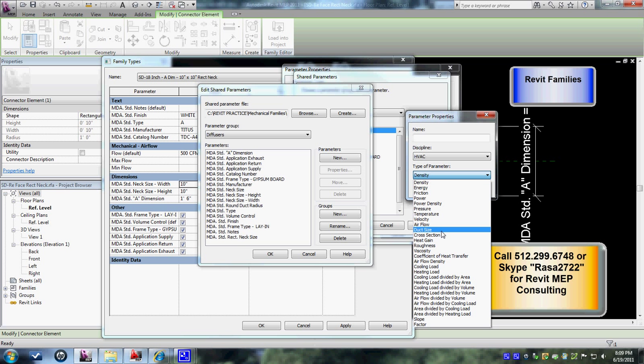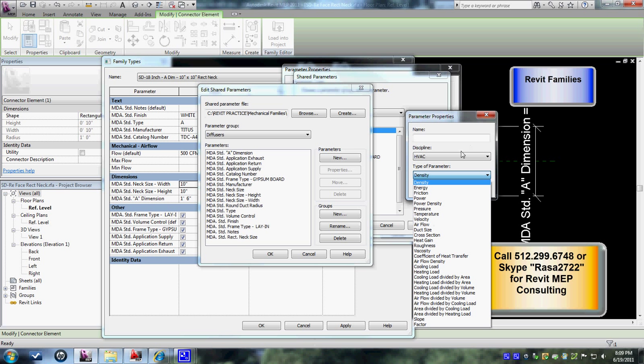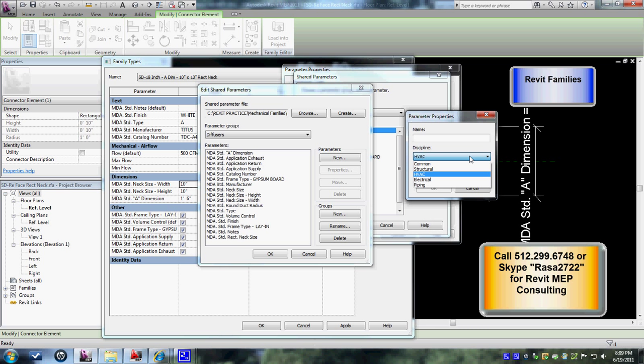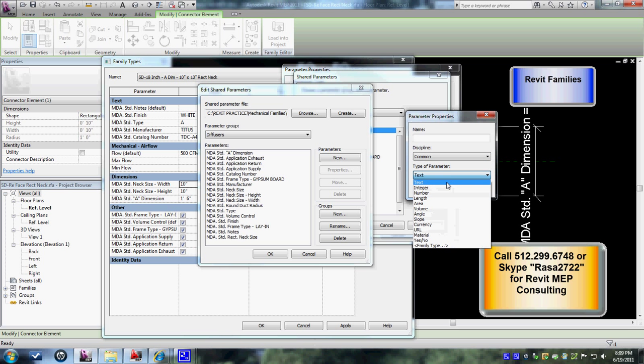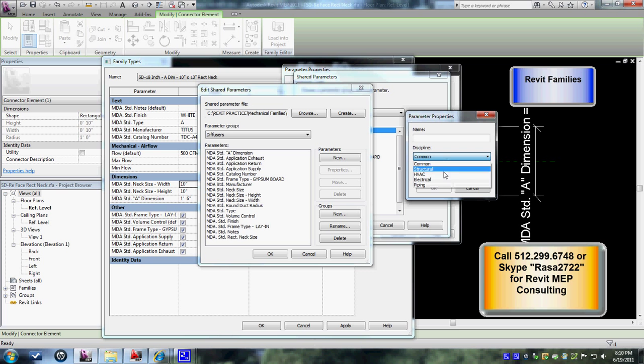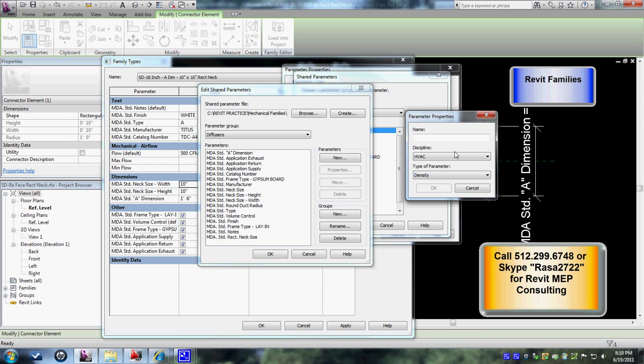Most of these we don't really use - the most we use is air flow and duct size. That was just to show you where they reside. We don't worry about the piping, electrical, or structural. We'll focus more on the common type parameters and on the HVAC part you can do the duct size or air flow - whatever you'd like to customize.